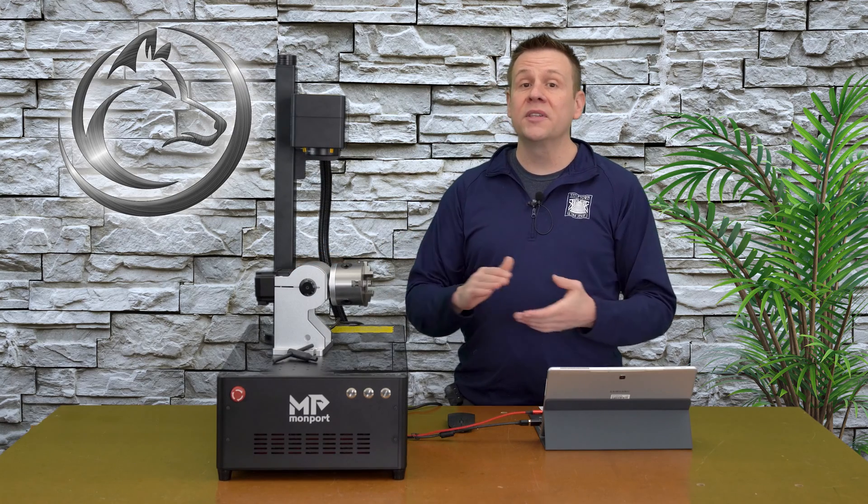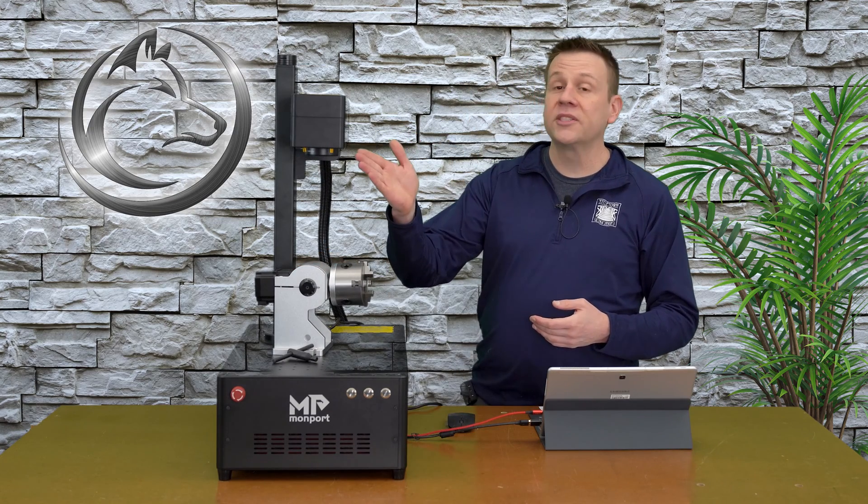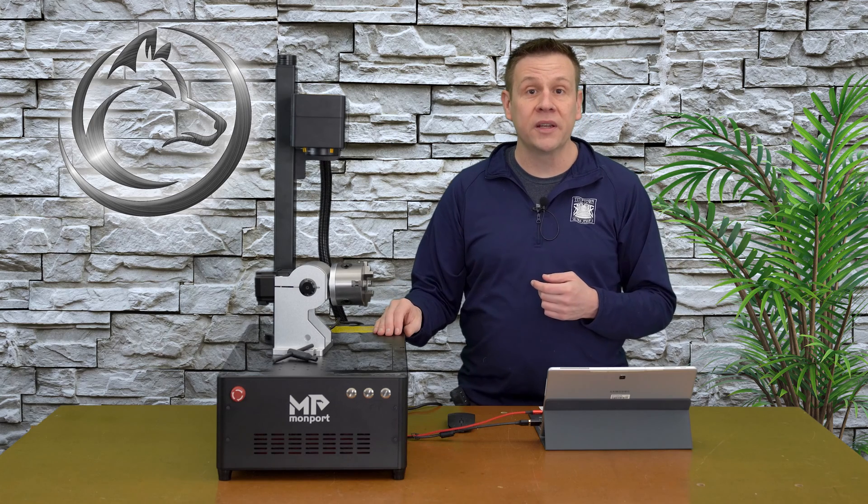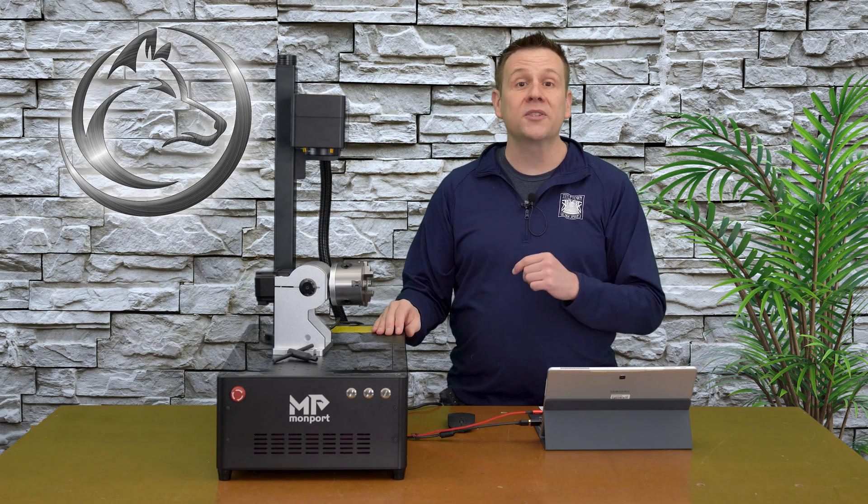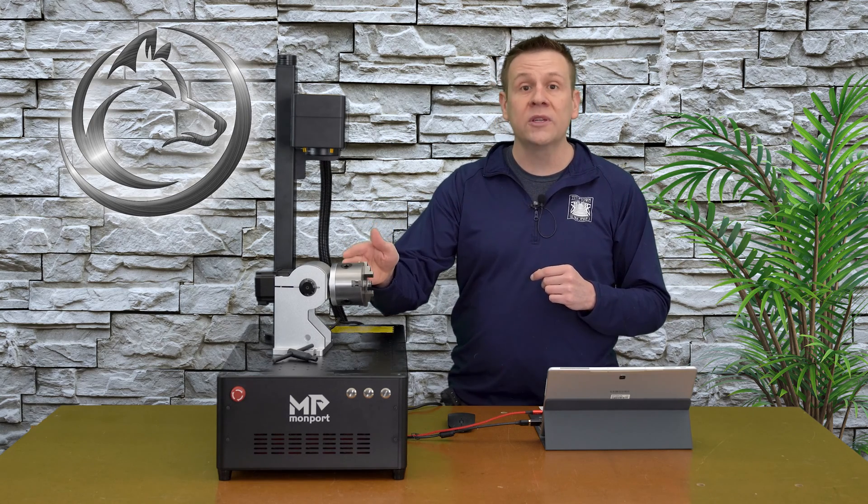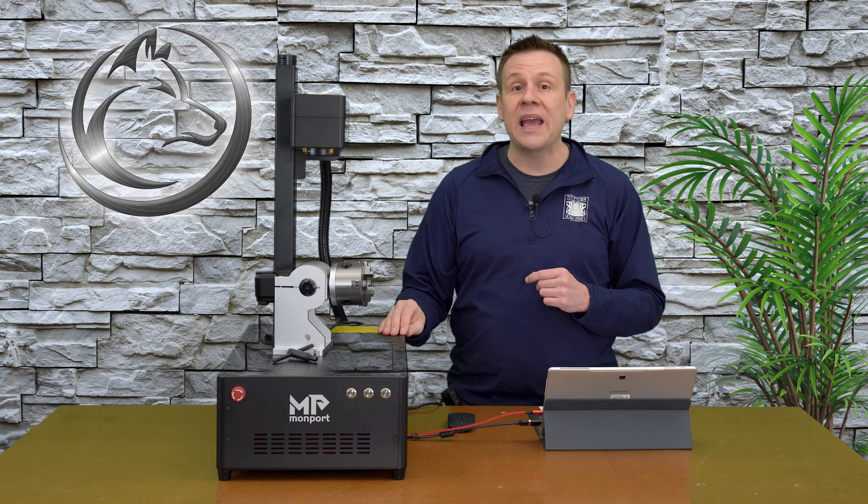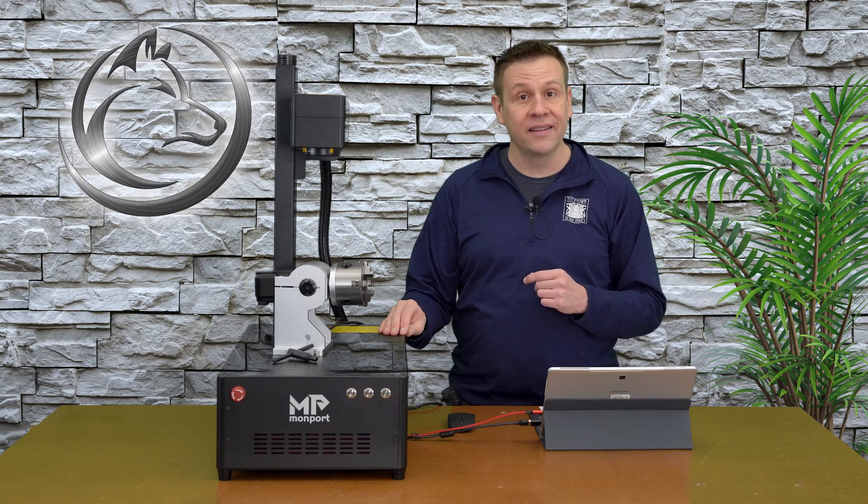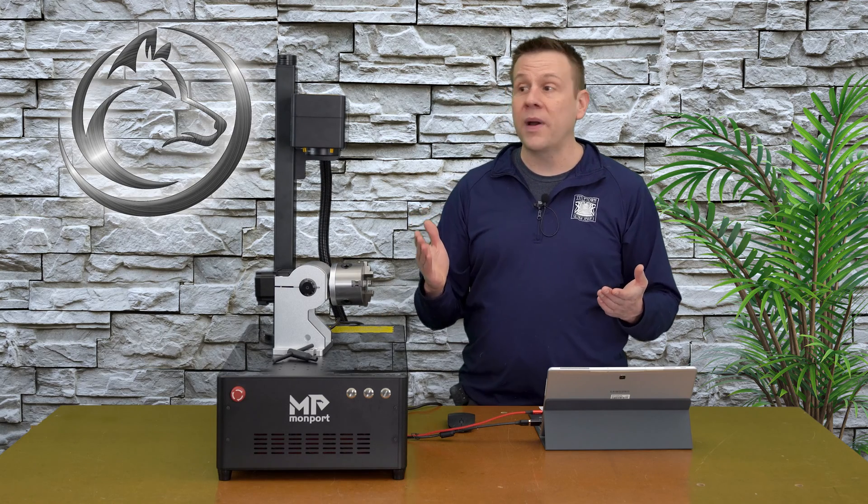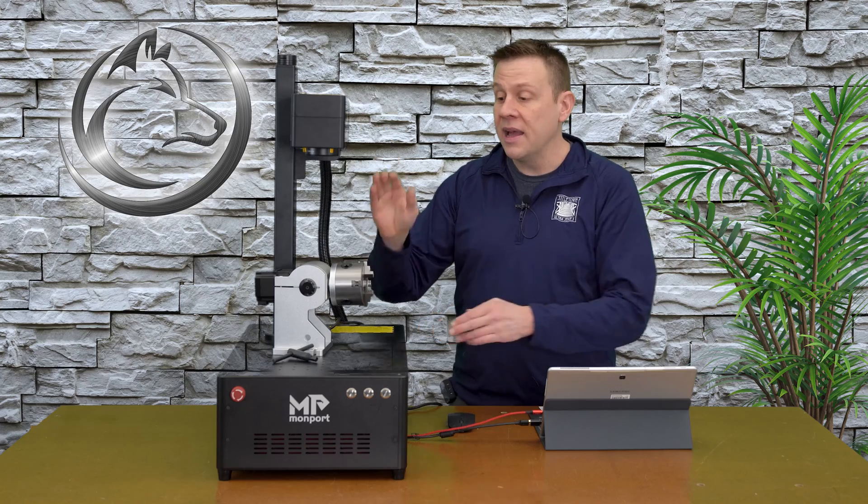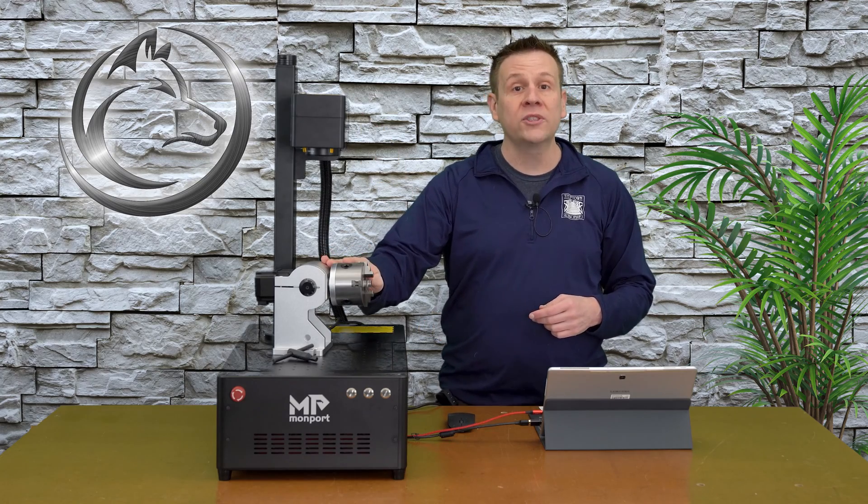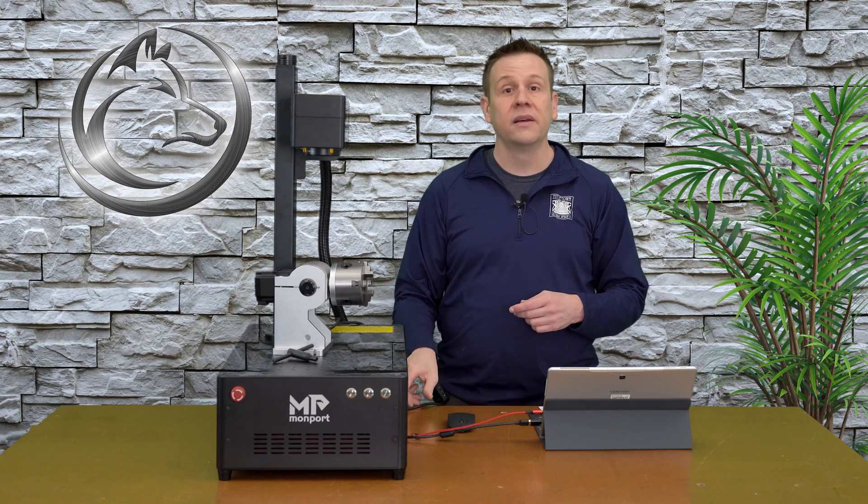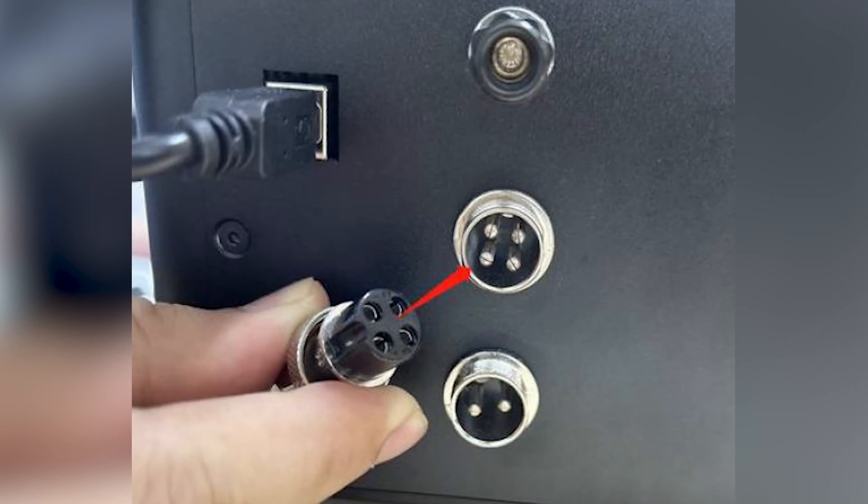The machine that I'm going to be using today is the Monport GI30 fiber laser machine. This best method of setting up the rotary chuck is going to work on virtually any fiber laser machine on the market today. I'm going to start out by making sure that the power is off on the machine and then I can plug the rotary chuck into the back of the machine. My rotary chuck has a four pin connector making it very easy because the back of my machine only has one plug that this will fit.